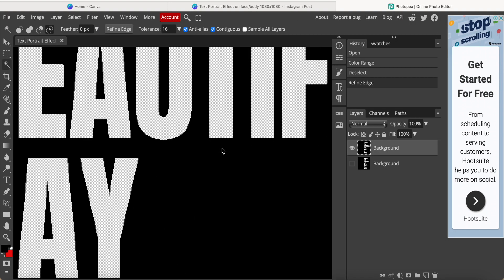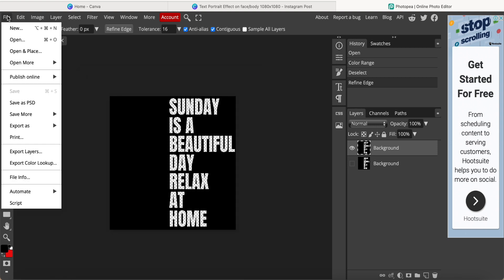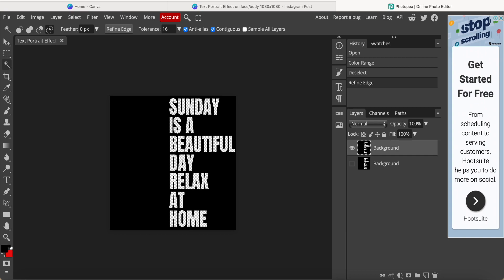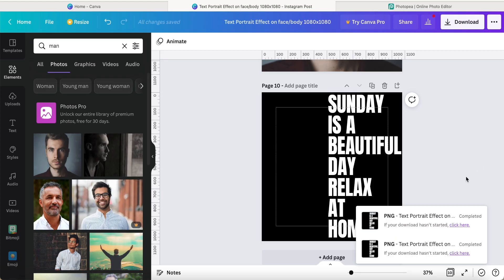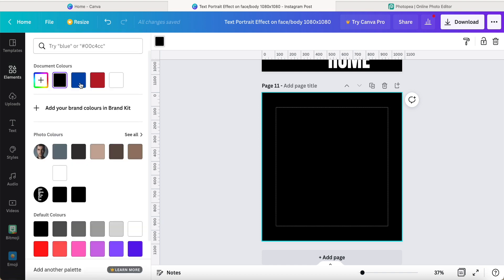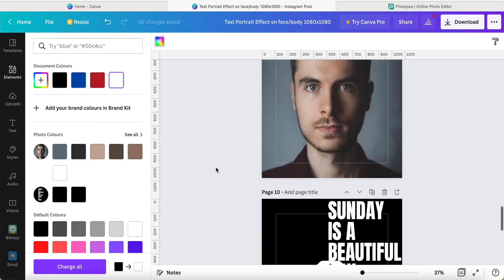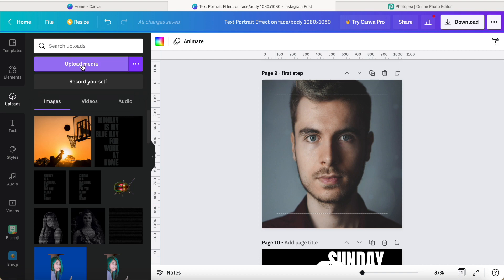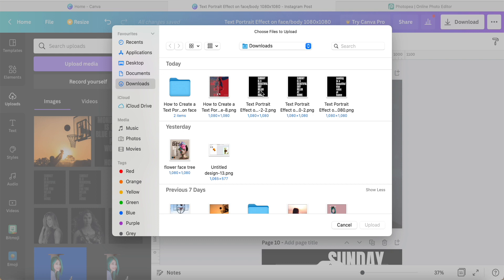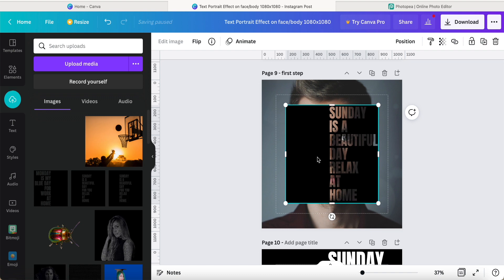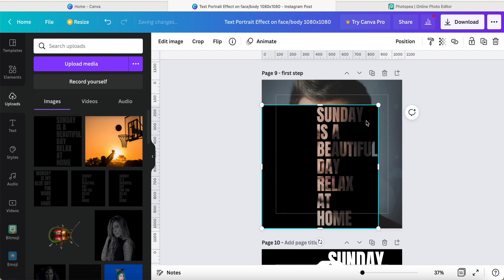Now we can click File, export as PNG, click save — okay, now it's saved to our computer or PC or laptop. Now we create another new page over here. We're going back to the first step — the page and the picture we selected — then we click upload. Just now we used Photo Pea to remove the text background, and that's done. So we upload here and click one more time.